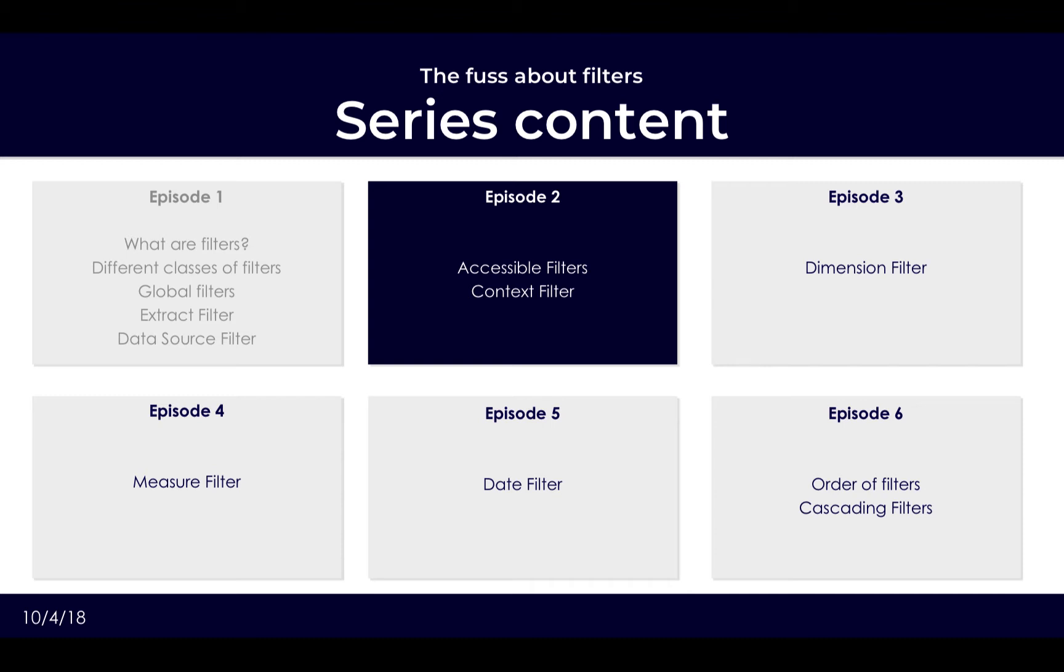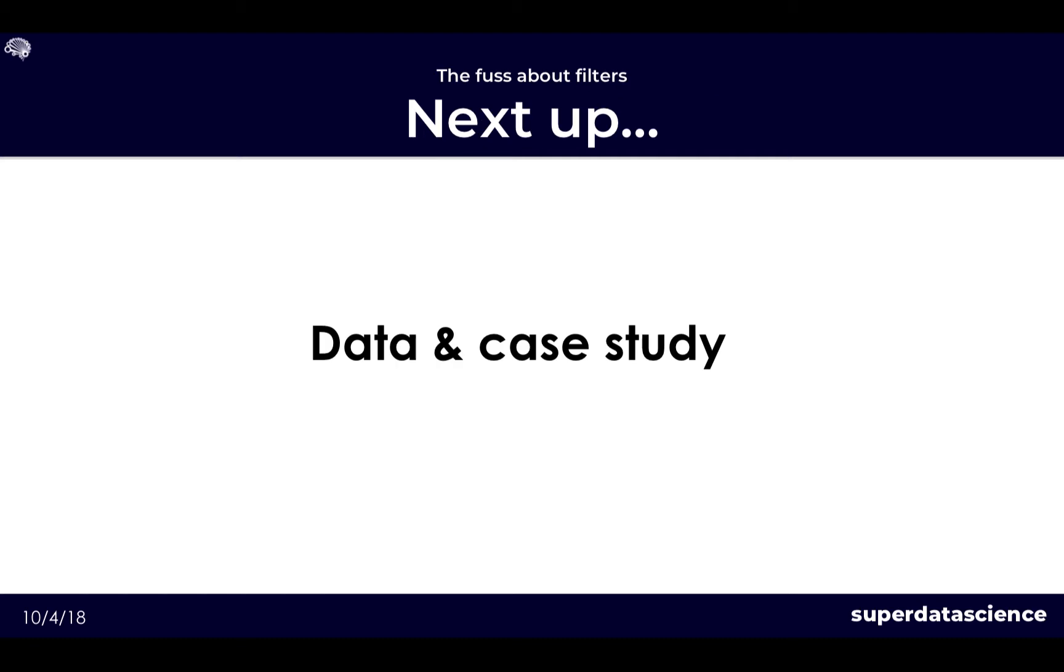In the current episode we will be looking at accessible filters, what they are as well as what is contained within them, and go into detail around the context filter. In the rest of the series we will also be looking at further accessible filters such as the dimension filter and measure filter, the date filter, and then also how cascading filters are used.